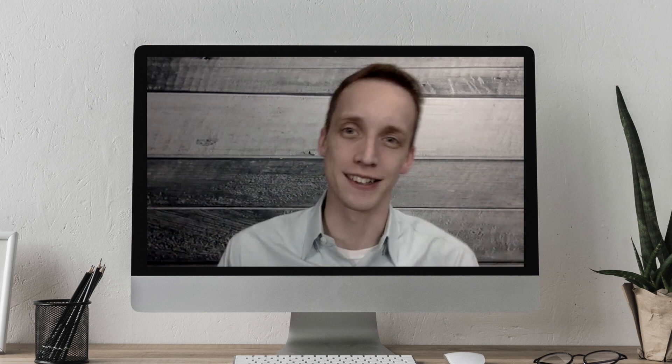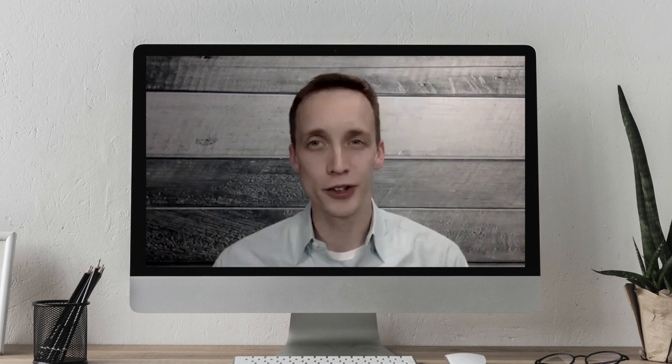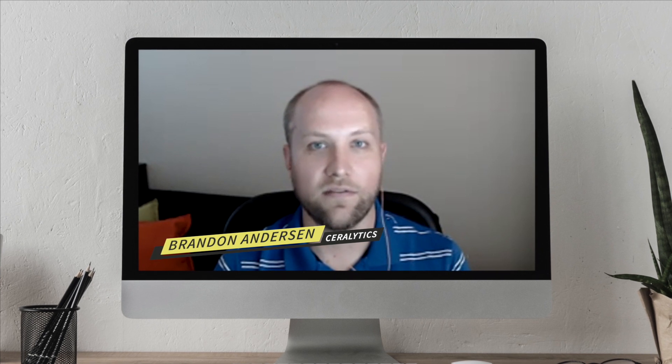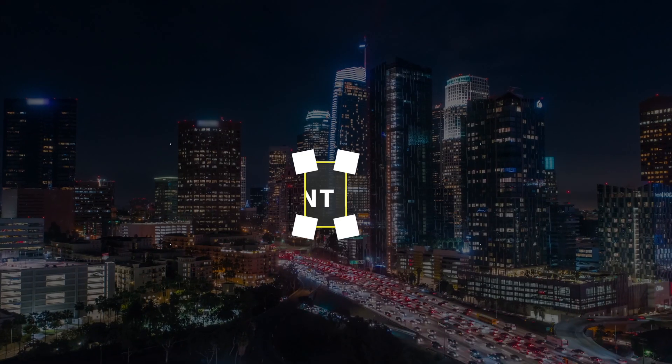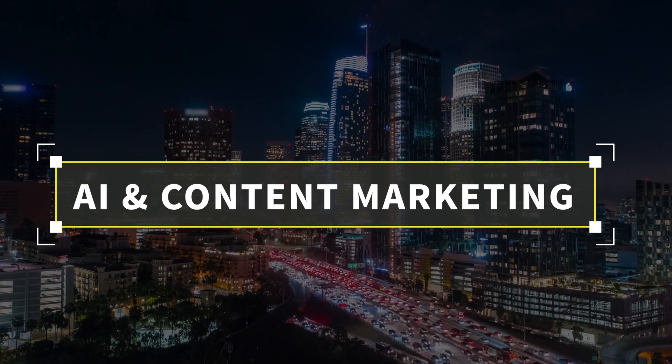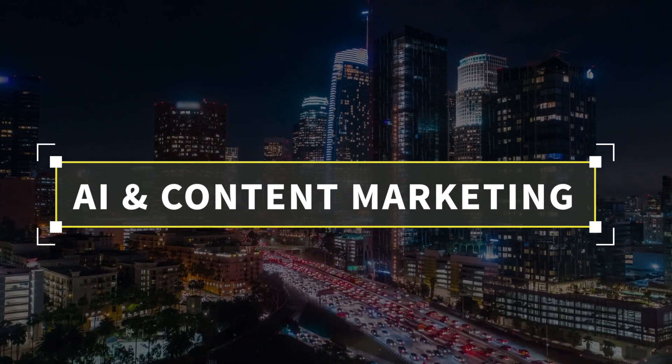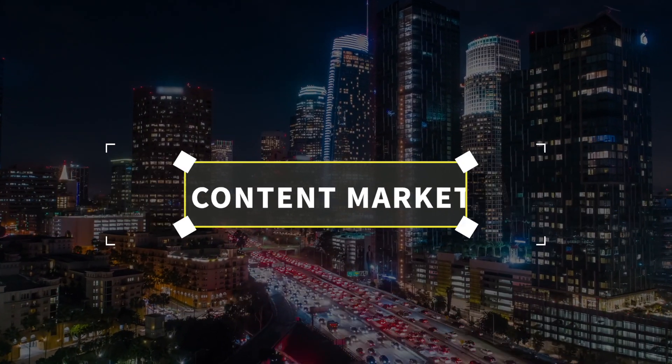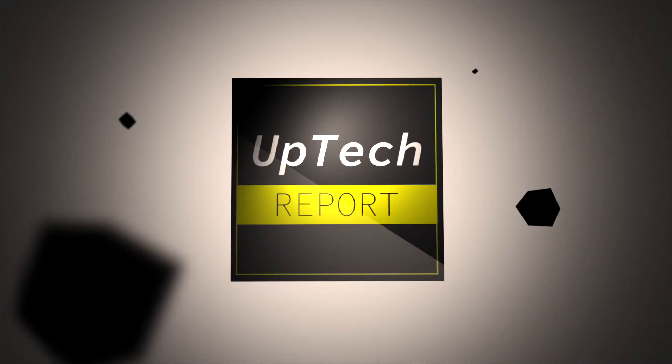This week on Uptech Report, I share my interview with Brandon from Ceralytics, whose intelligent platform basically tells a marketer exactly what content they should be creating to generate more traffic and sales. I ask them in the interview why can't someone just do it manually, and also how the technology behind it works. Let's jump in.